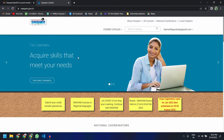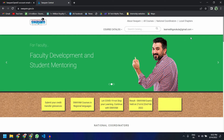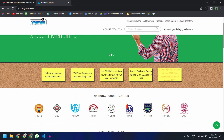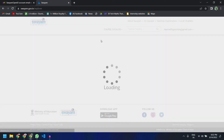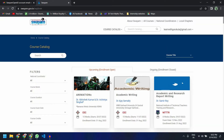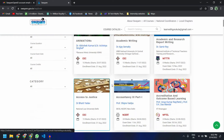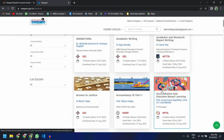Once that is done, you have enrolled yourself on this website with the Gmail account you logged in with. Make sure that you are using your proper working email ID or any email ID given by your official organization. Once done, you are free to search for courses. You can click on 'All Courses' or the course catalog, click on 'All', and that will show you all the various courses available on this portal.